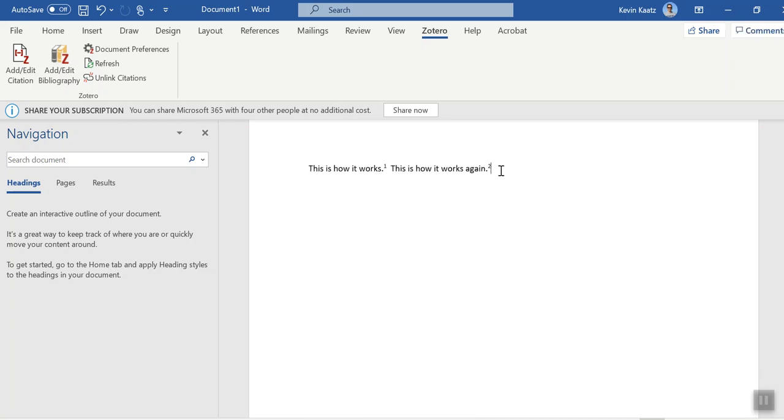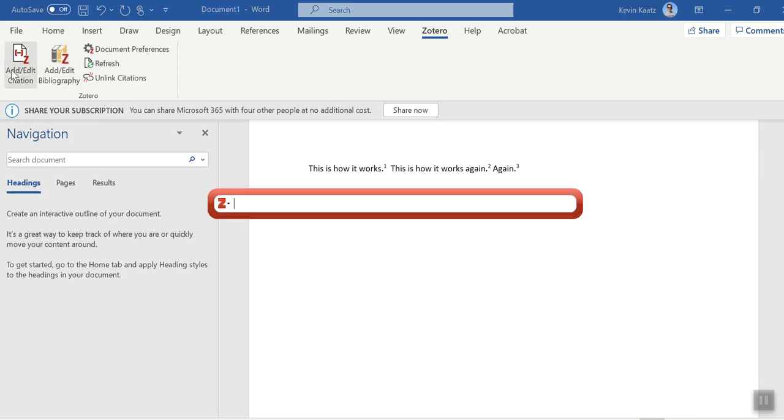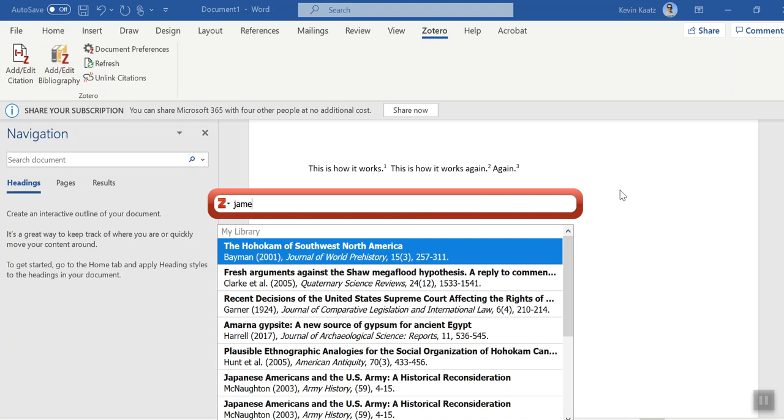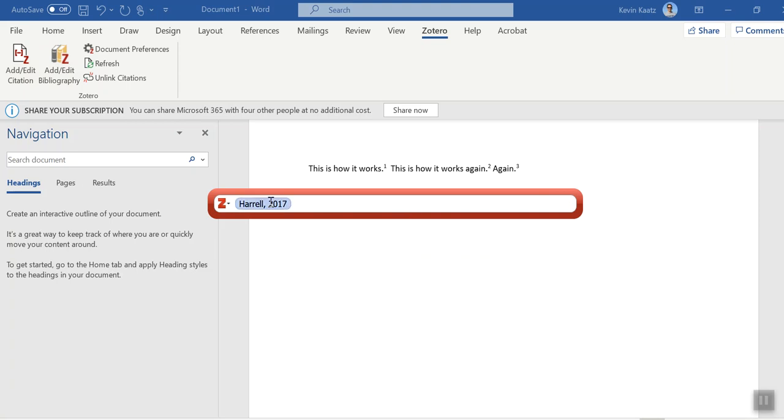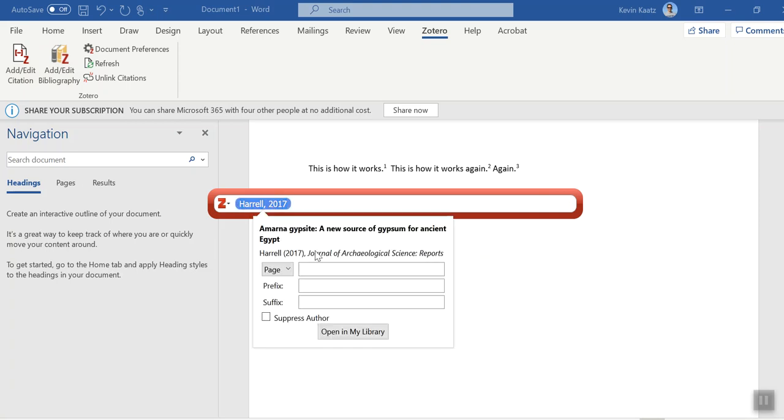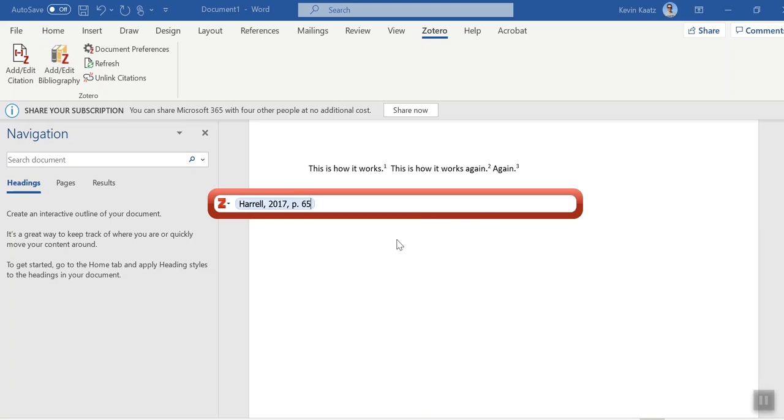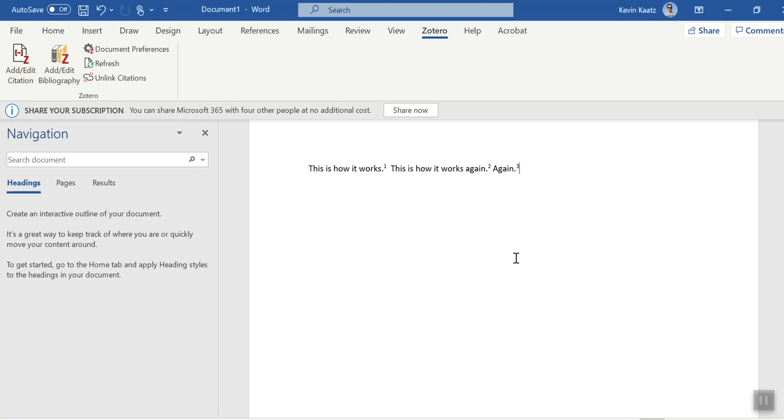And let me just add one more. I'm just doing random. And then page 65 again, hit return, and then hit return.